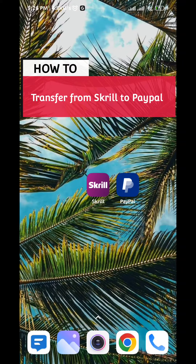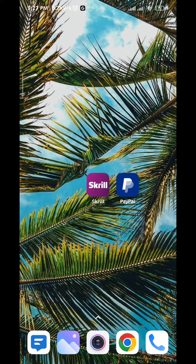So how to transfer money from Skrill to PayPal? Today in this video I'll show you exactly how to do that, so follow along with me.